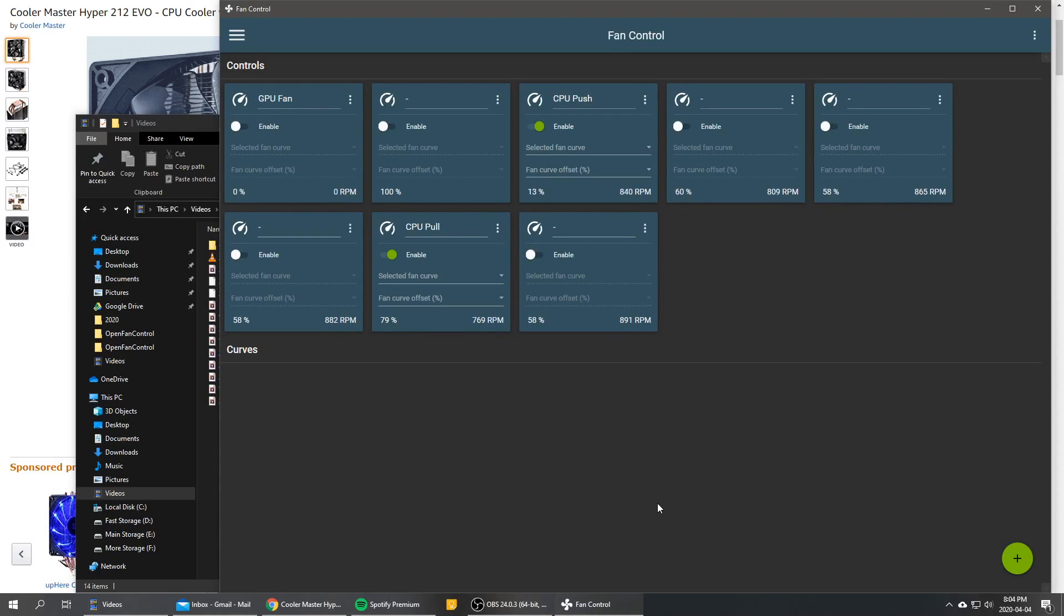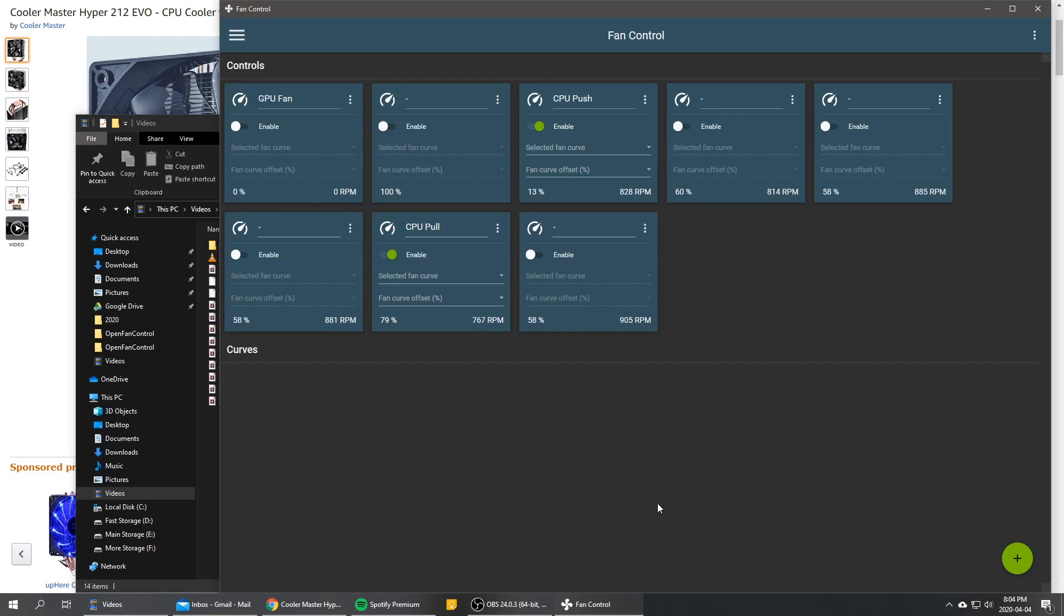Hey guys and welcome to the second tutorial on fan control. Today we're going to take a look at creating a fan curve for our CPU cooler. It can be a water cooler or a classic tower cooler. It doesn't really matter, the principle is the same.